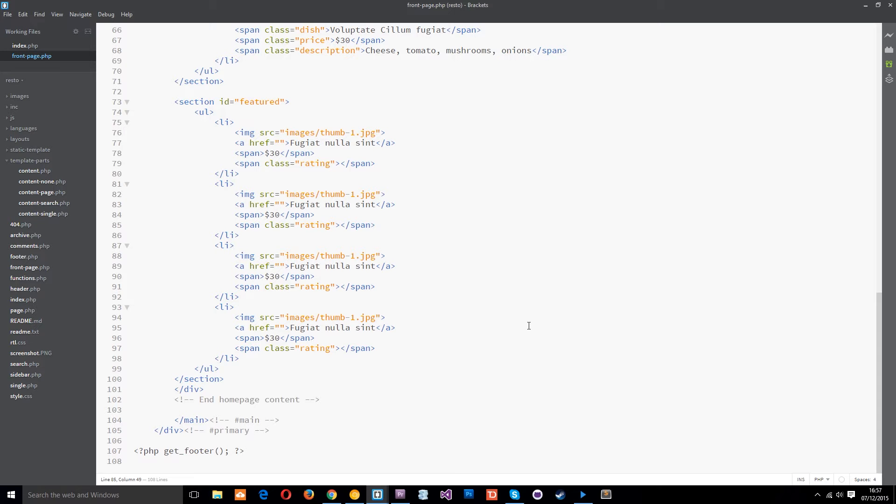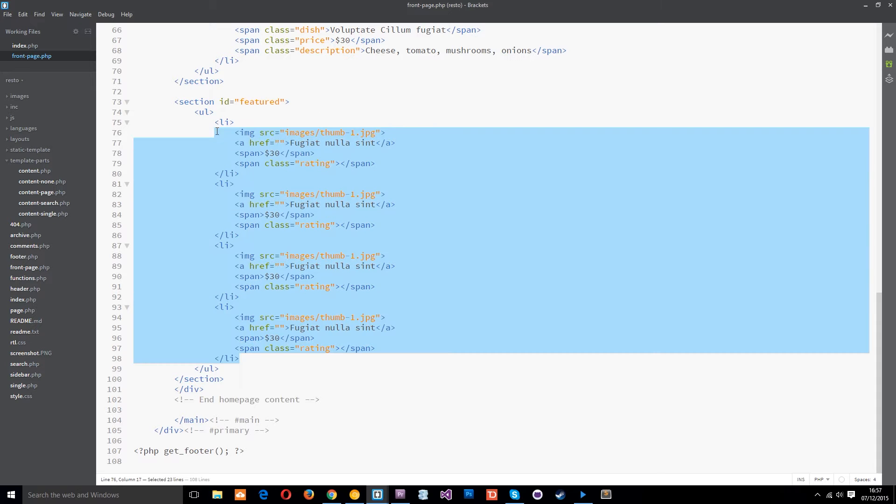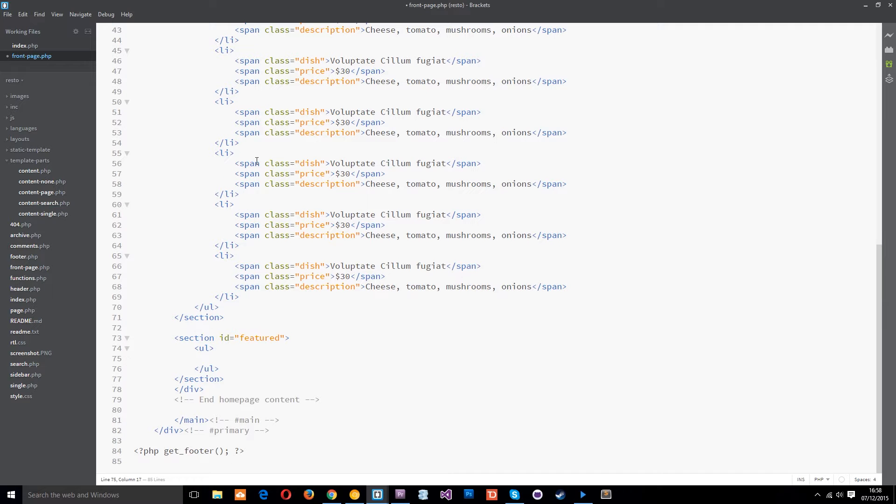Alright so I'm in the frontpage.php template this is the homepage of our website and currently this is where the featured section is all hard-coded. So we're going to delete all those li tags because we're going to pump those out dynamically using the loop.